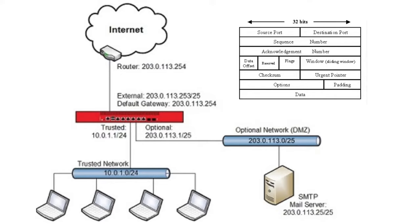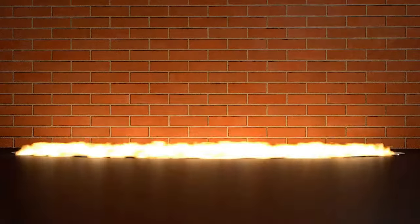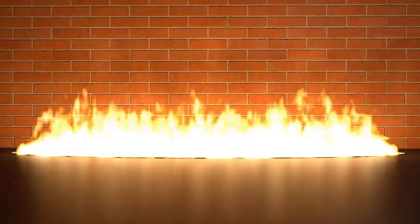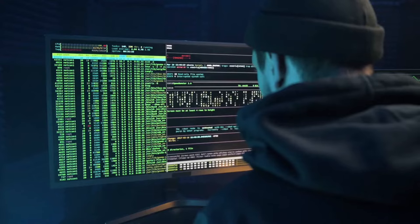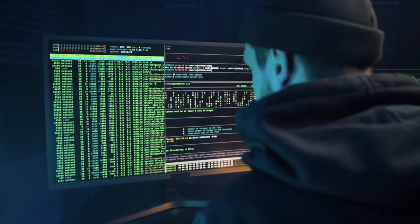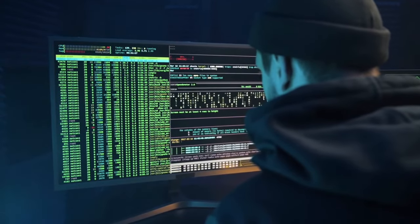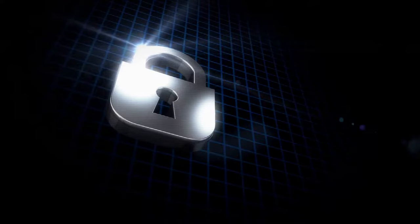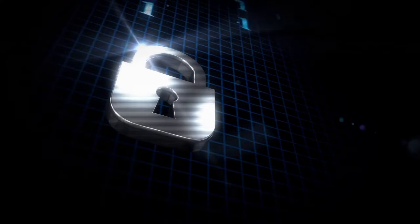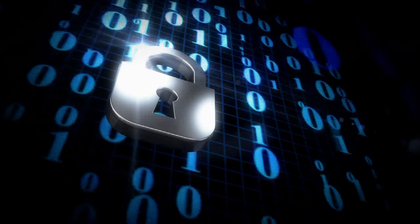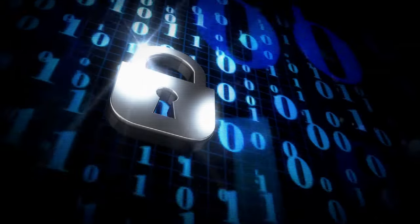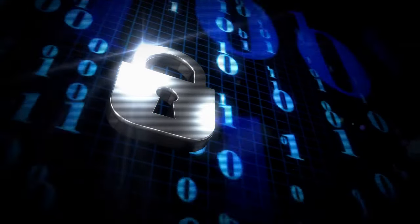Additionally, routers often provide features such as firewall protection, network address translation, and port forwarding, which enhance security and allow for sharing a single public IP address among multiple devices.